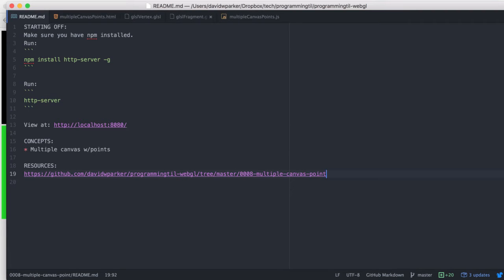Hello, I am David W. Parker and this is Programming Today I Learned WebGL Series. This is episode 8 and we were looking at multiple canvases again, this time using a little GLSL shaders and having some points on them. So let's take a look.